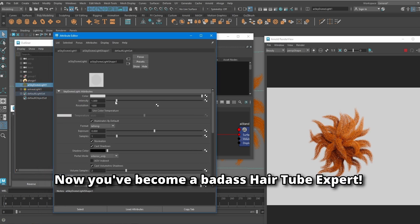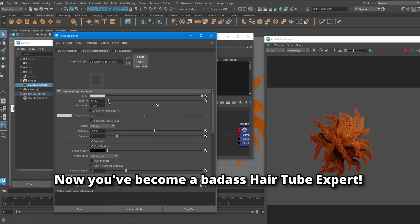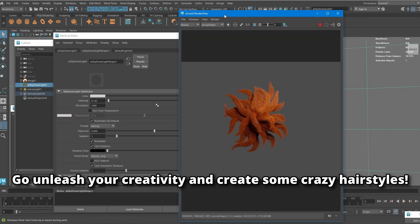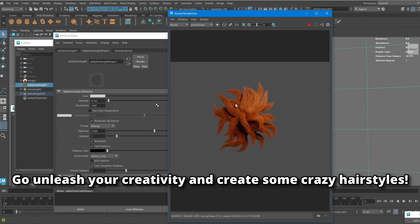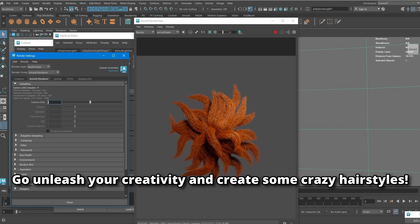Now you've become a badass hair-to-be expert. Go unleash your creativity and create some crazy hair styles.